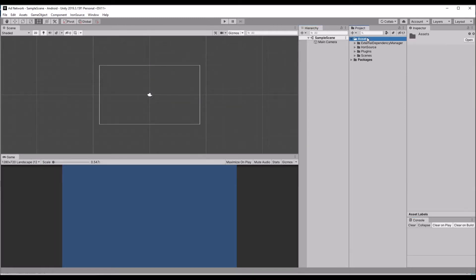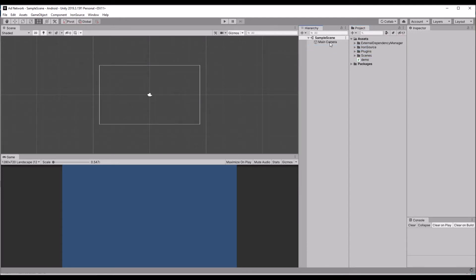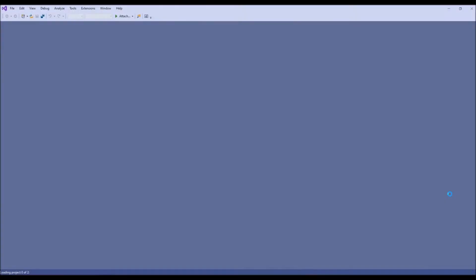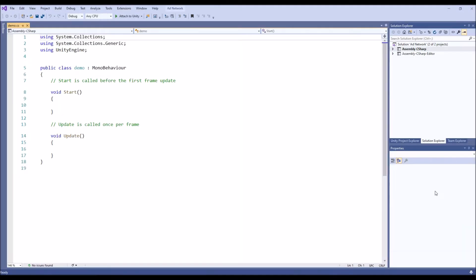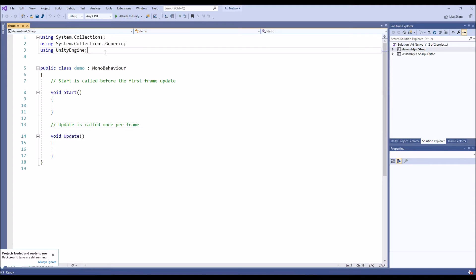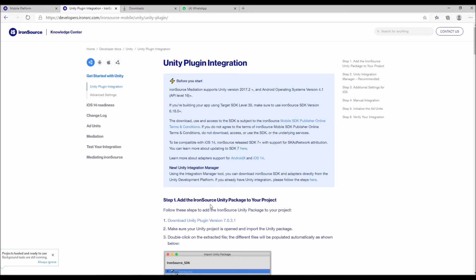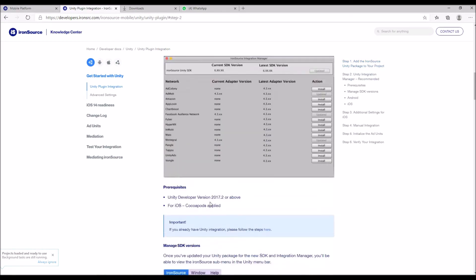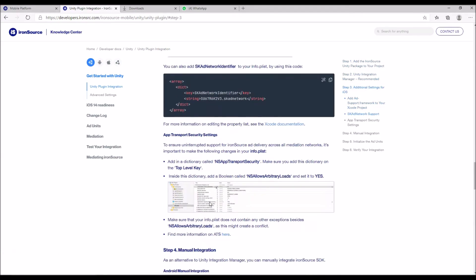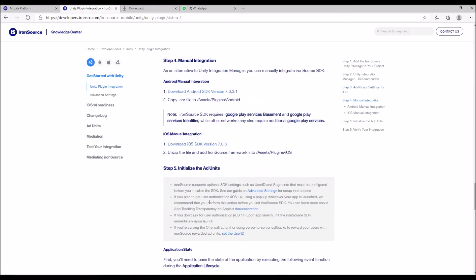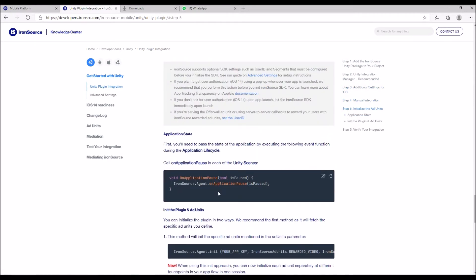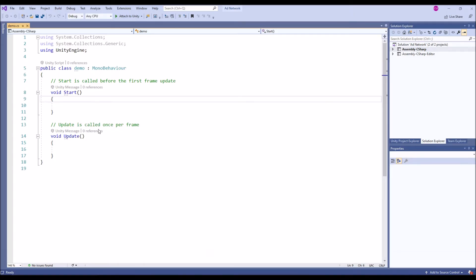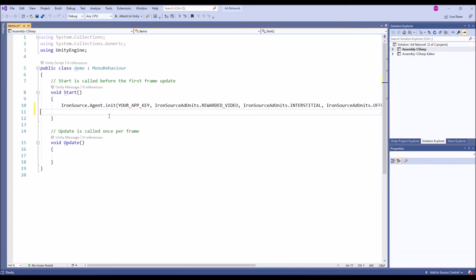Next, let's create a script to call your ad types. I'm going to create a class, it's going to call different types of ad formats. Just navigate to the bottom so that you can able to find Init. We are going to initialize IronSource.Agent.Init with app key.